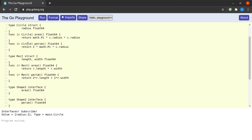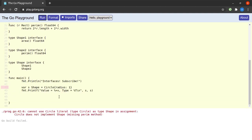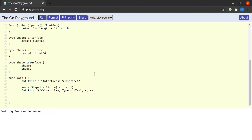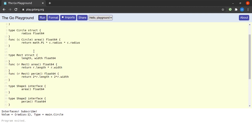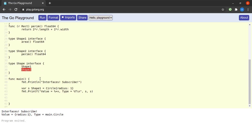If I remove the perim function from Circle and run it, we get the familiar error: 'cannot use circle literal as type Shape in assignment — missing method perim.' But if I use ShapeOne instead of Shape, there are no errors, because Circle still defines area. This shows that Shape requires both area and perim, since it is composed of ShapeOne and ShapeTwo.